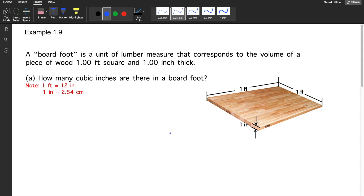A board foot is a unit of lumber measure that corresponds to the volume of a piece of wood one foot square and one inch thick. How many cubic inches are there in a board foot?